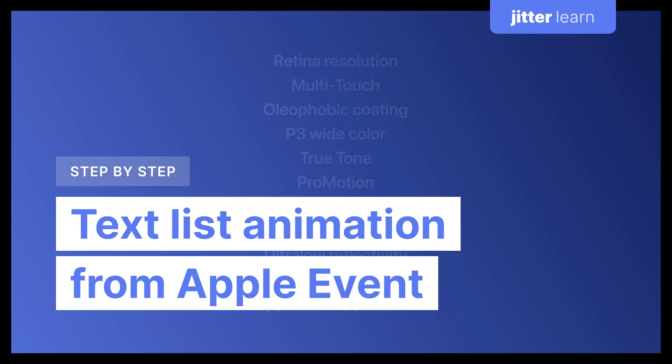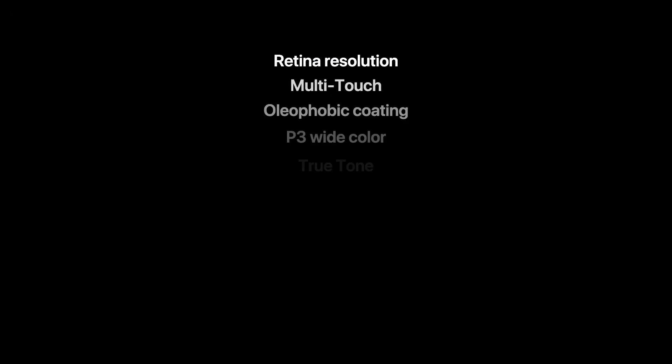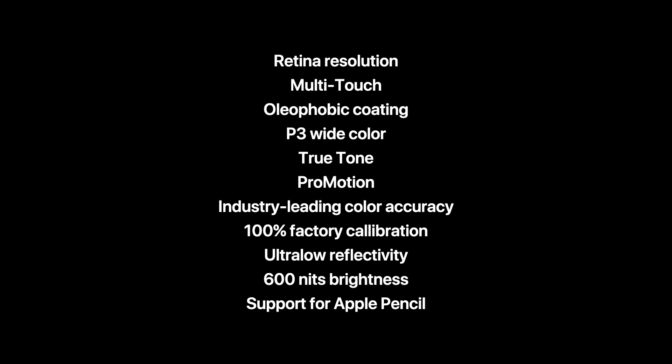Hi everybody! Today we're going to learn how to make a list animation like the one you found in the past Apple event. Let's go!